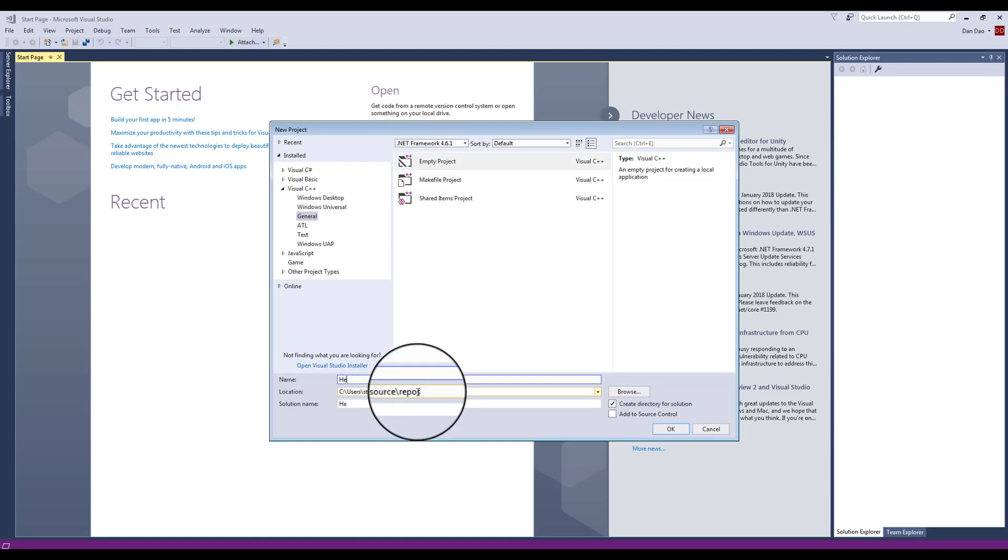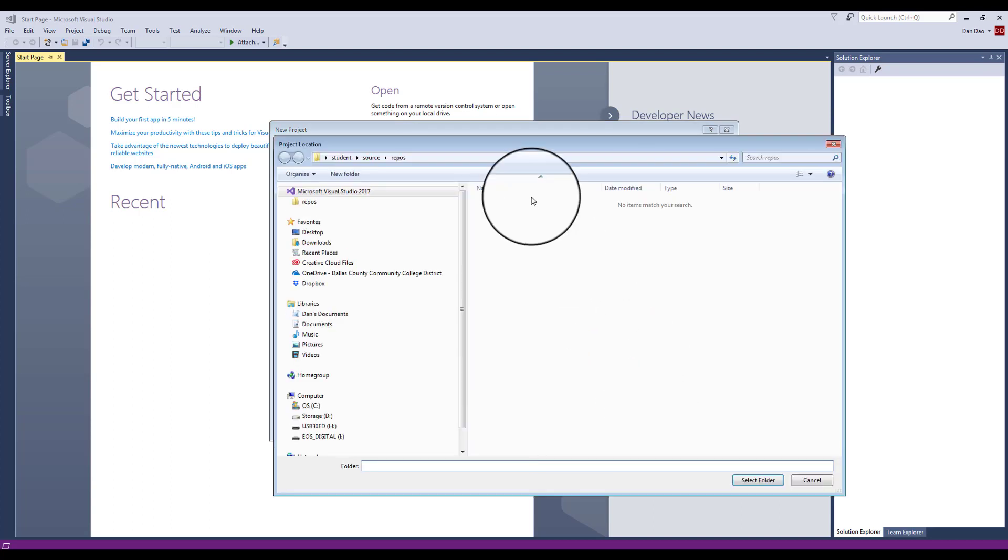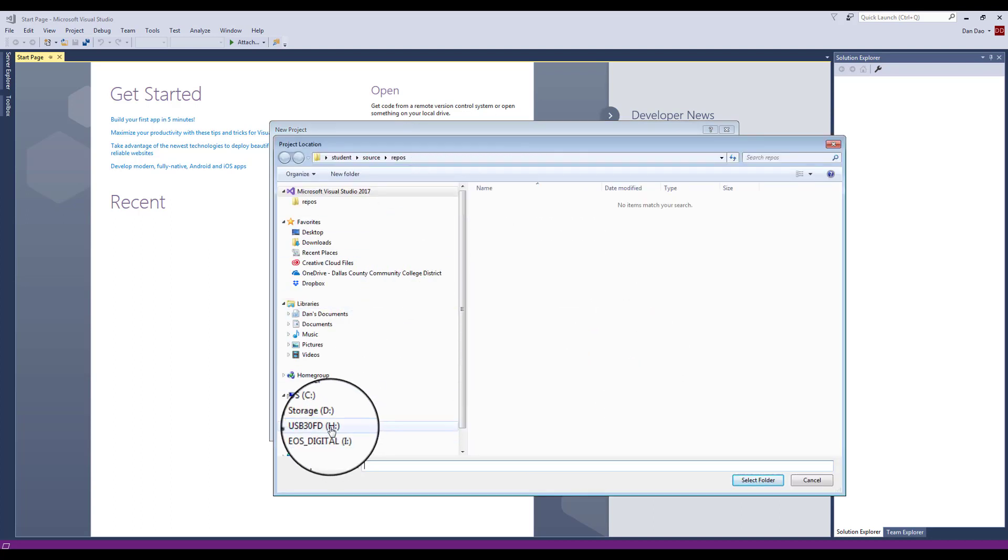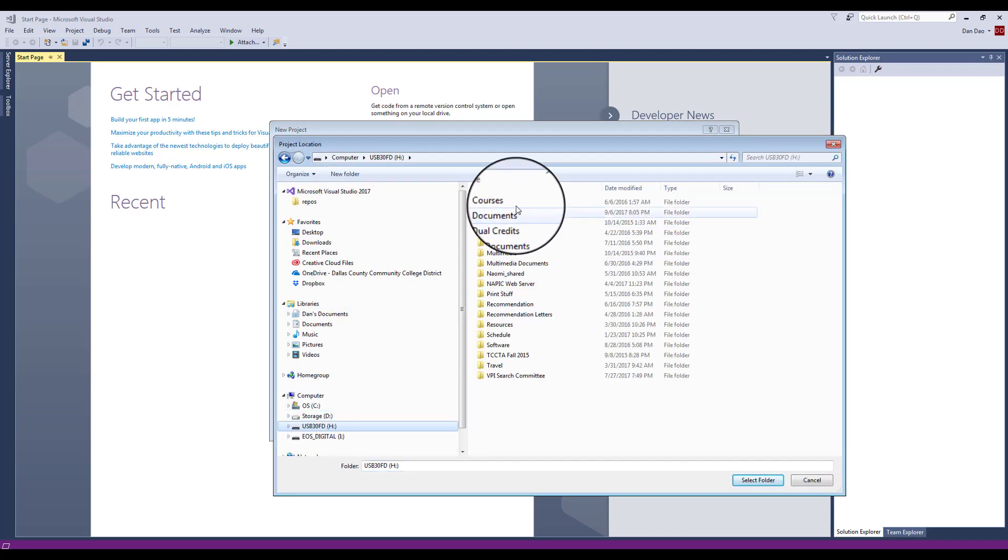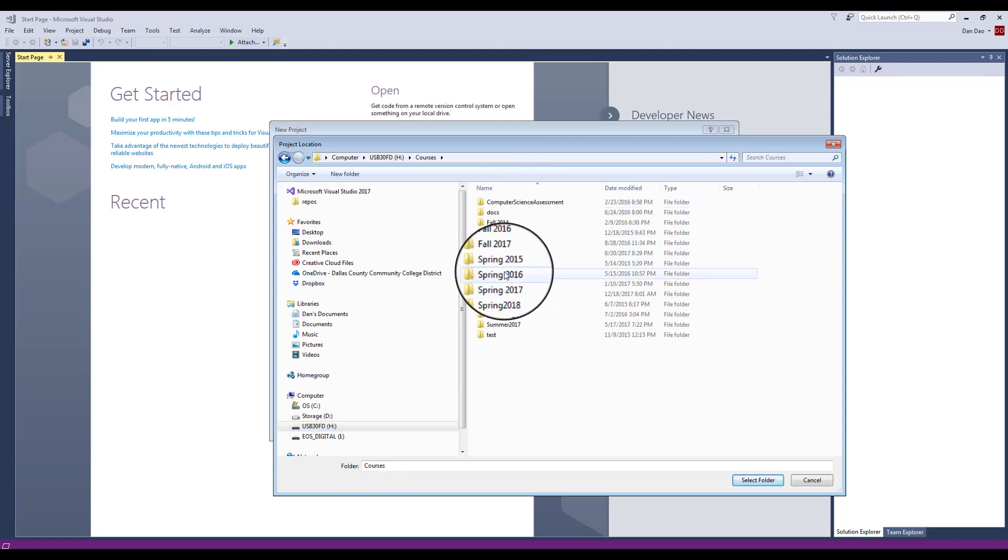I'm going to call this thing HelloWorld - one word, uppercase H and W. Give it a path. In this case, I'm going to create this under a directory inside my course. I'm going to create another folder that I'll be working with called Lab1.